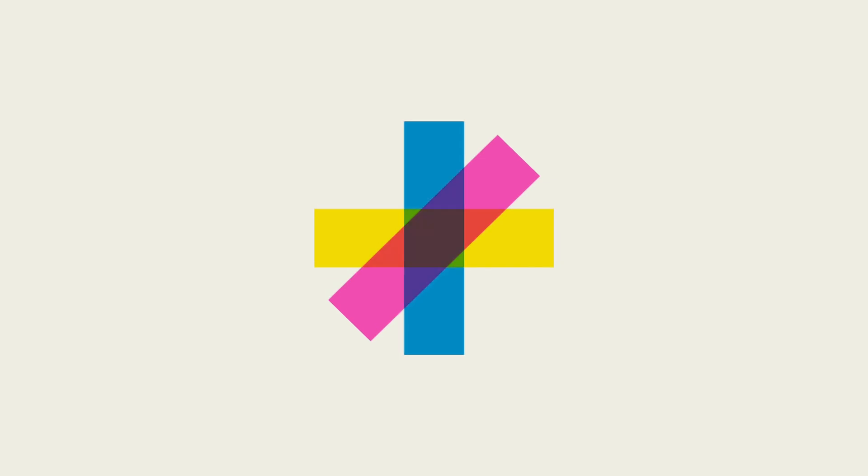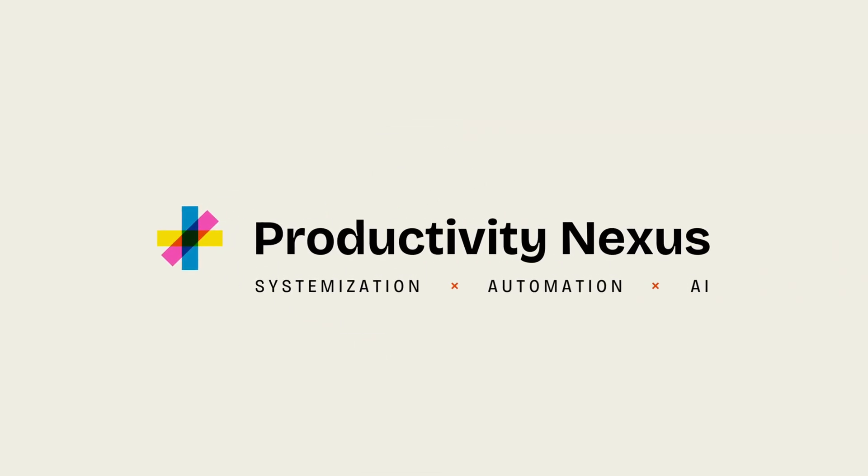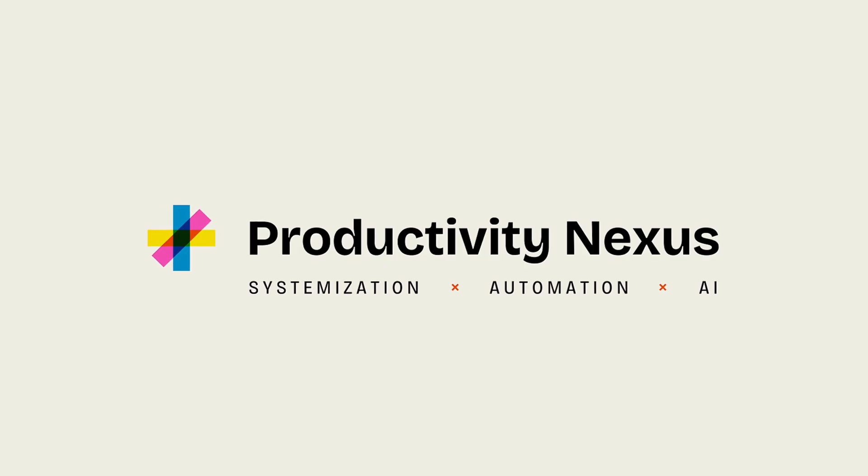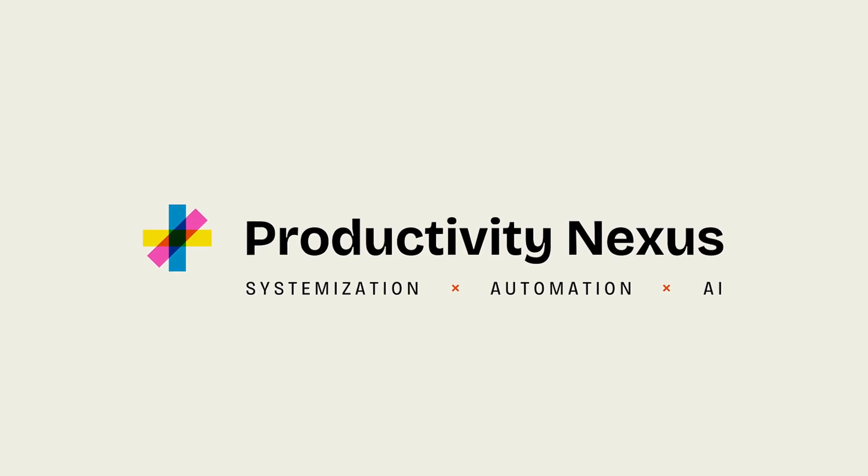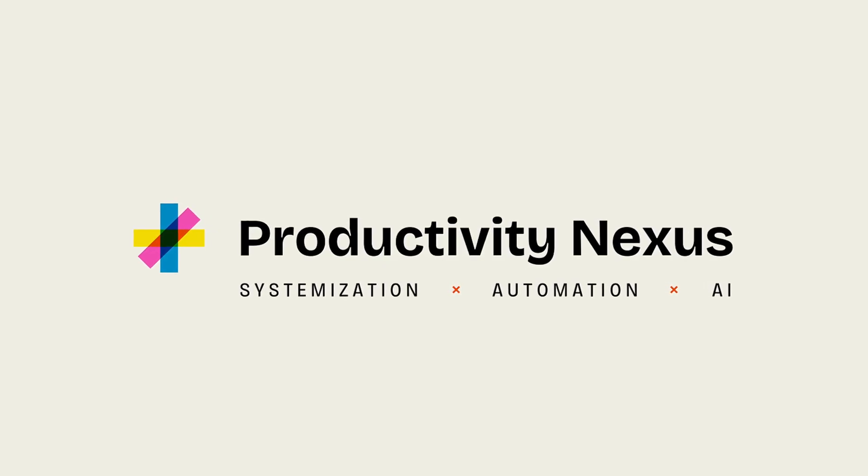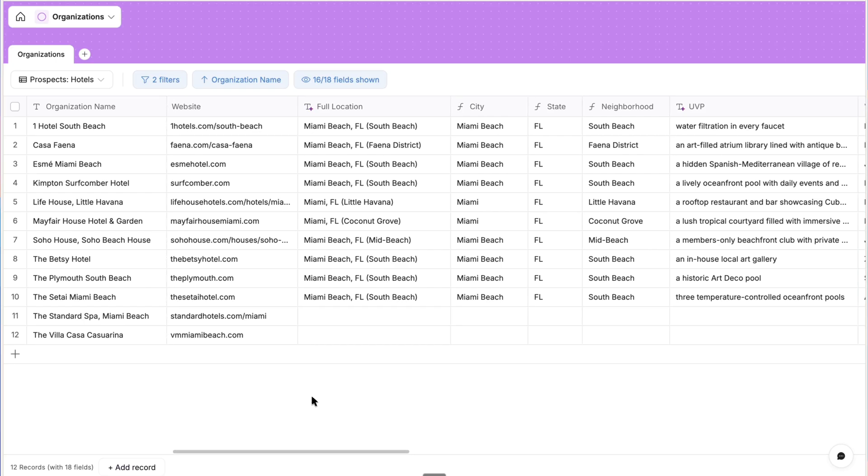And for you to dissect as you learn and build on, you can access both examples as a template bundle on Productivity Nexus. I'll link to that in the video description along with the Bulletproof framework.